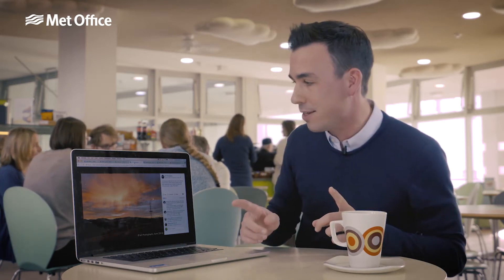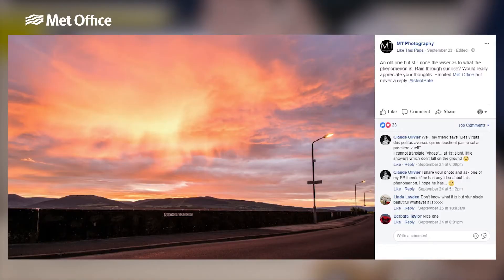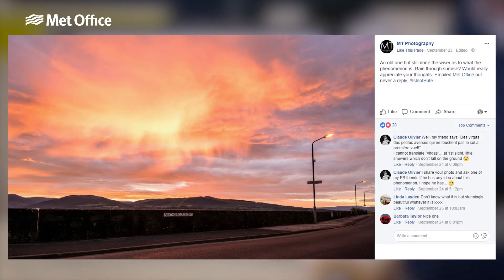Altostratus clouds can be fairly grey and boring, but altocumulus clouds like this one spotted by MT Photography can be full of interesting shapes and, at the right time of day, colours. Now this altocumulus was taken at sunrise and the rising rays of the sun from the horizon reflect off the underside of the cloud, giving these vivid red and orange colours.